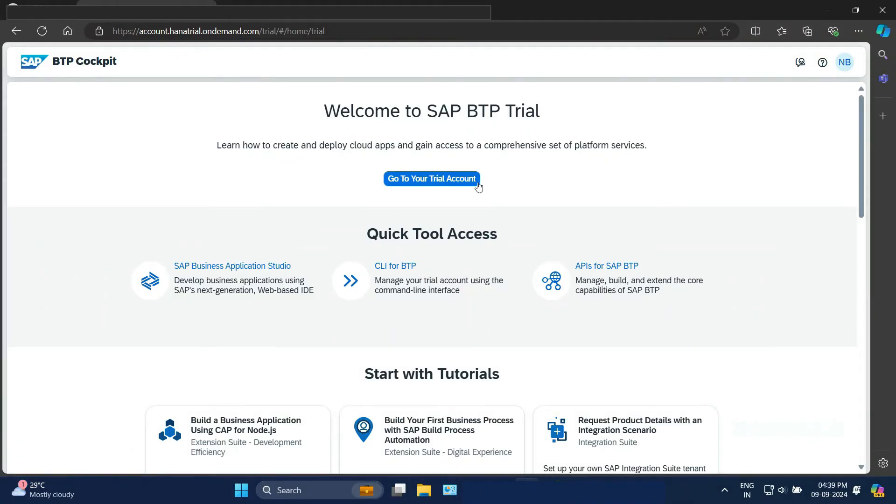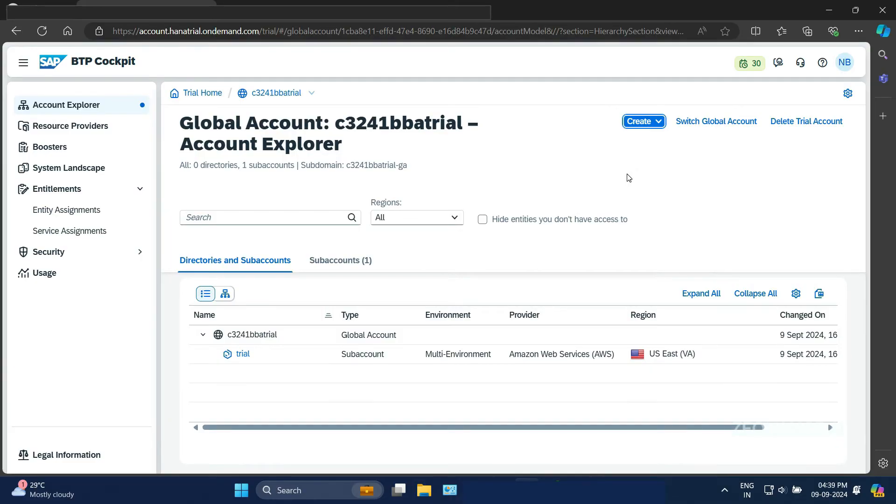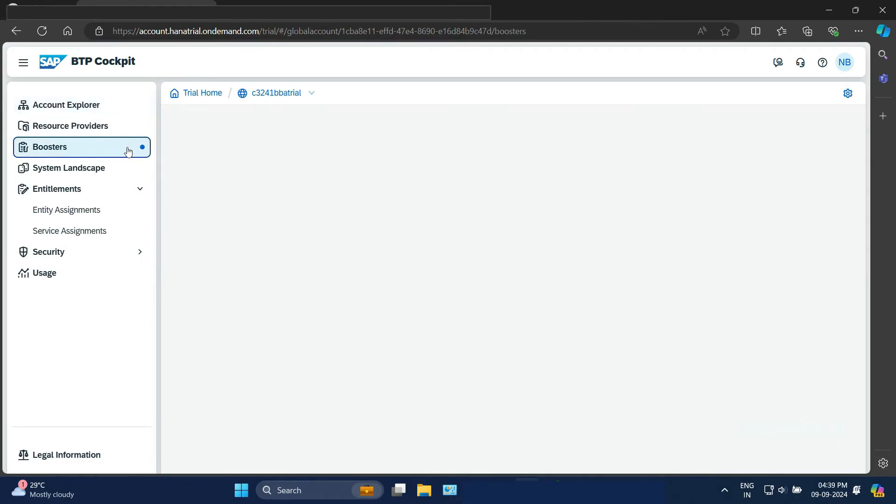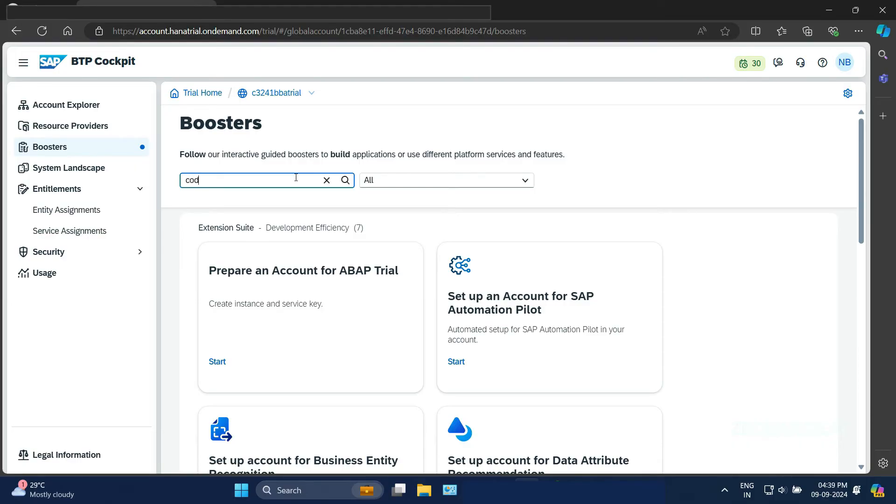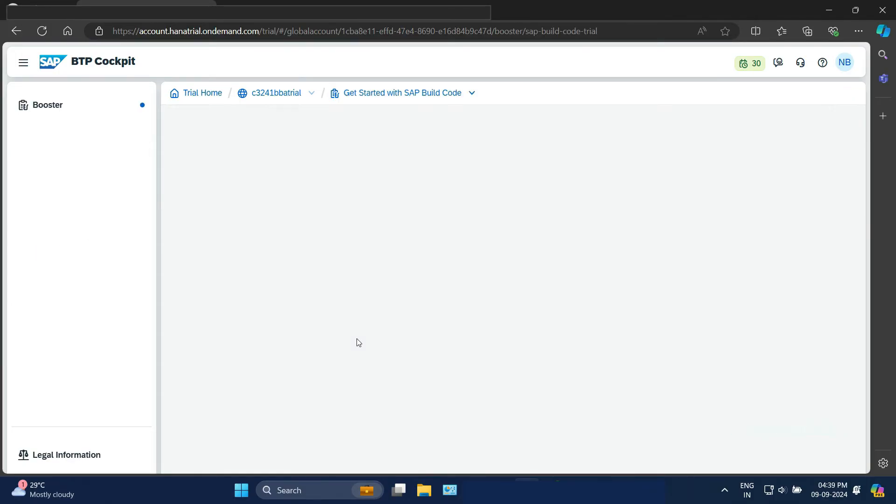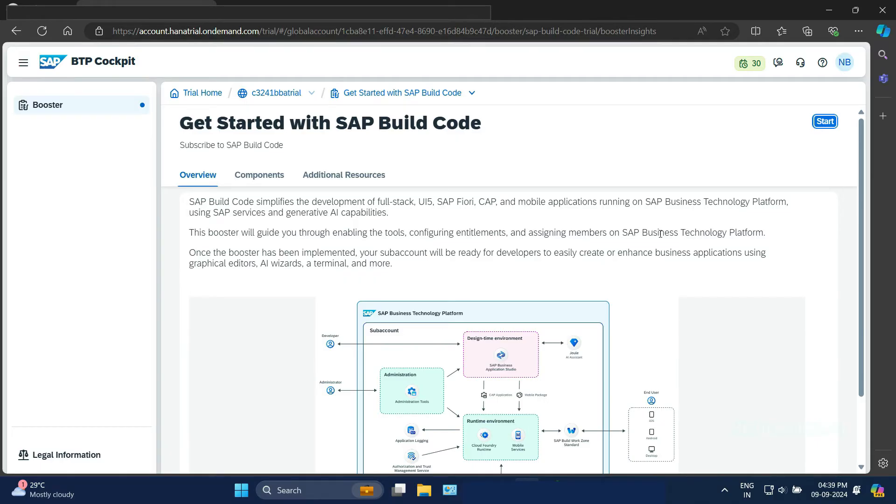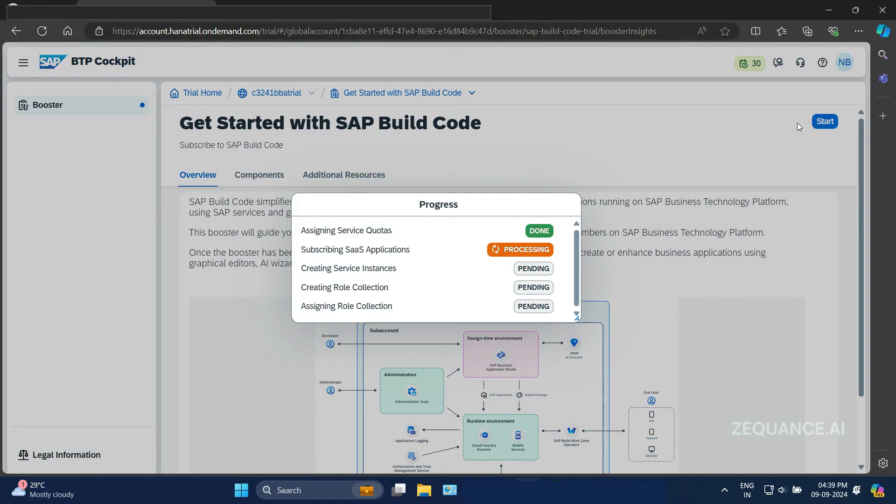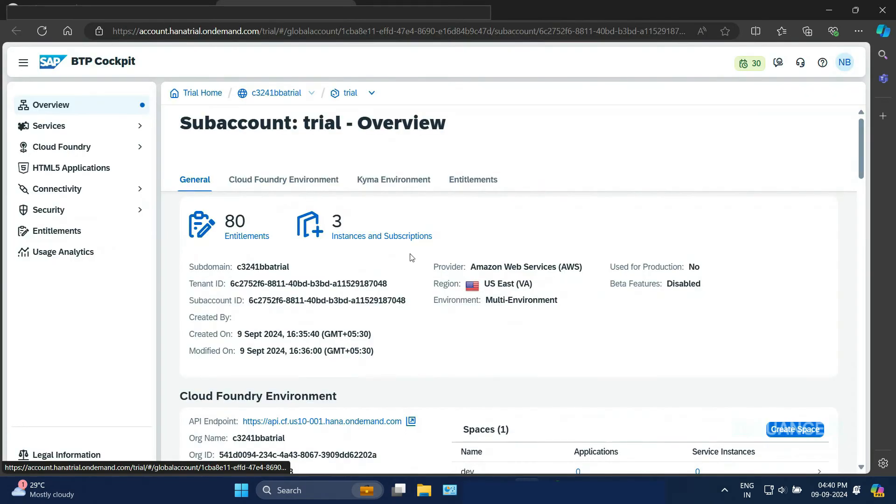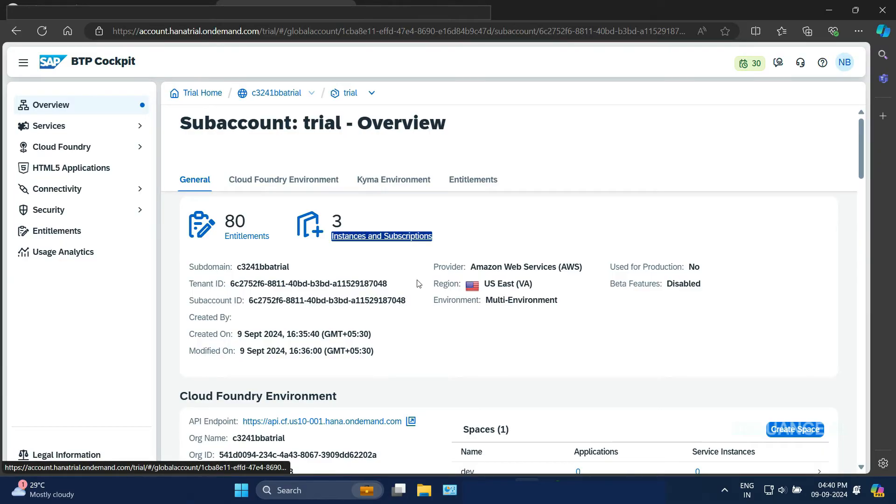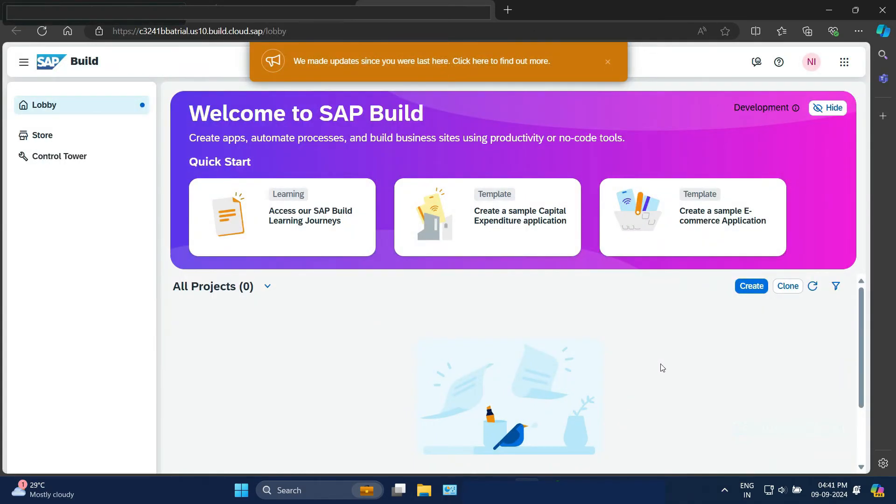The first step is to log on to the SAP BTP trial. Once you are inside the global account, let's go to the boosters. That's where we are going to configure SAP Build Code. It's so easy. Just search for code or SAP Build code. You will find the SAP Build code getting started booster pack. Let's click on that. Click on the start button on the top right. This will set up SAP Build code for us. It's really quick. No configuration, nothing is required. Once that is done, go to the sub-account and go to instances and subscriptions. That's where you will find SAP Build code. Click on SAP Build code. It will take us to a new screen.